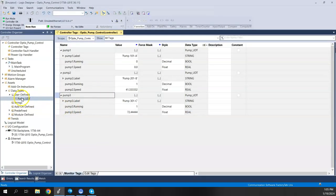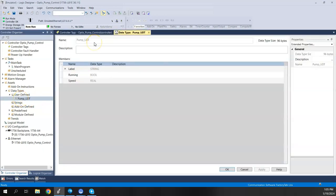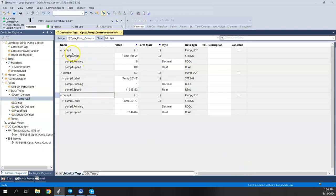We'll come back to Studio 5000 where I've already created a user-defined data type. The example we'll use is a pump faceplate or pump widget. We'll have the same tag structure for each of the pumps in our system, and when we make the pump faceplate in Optics, these common tags will get sent into each instance. Our pump UDT has three tags: 'label' (a string), 'running' (a boolean), and 'speed' (a real data type).